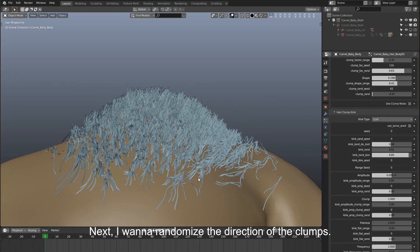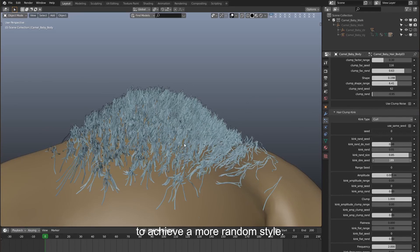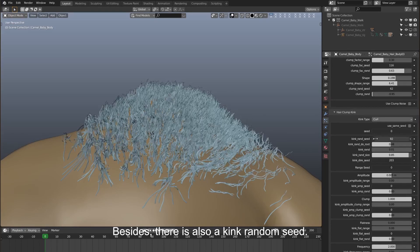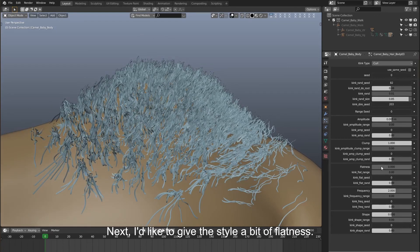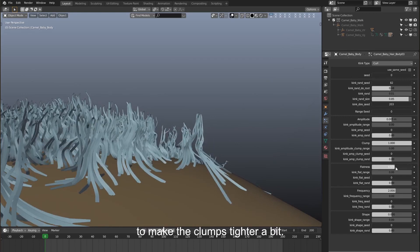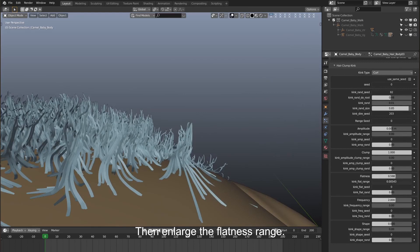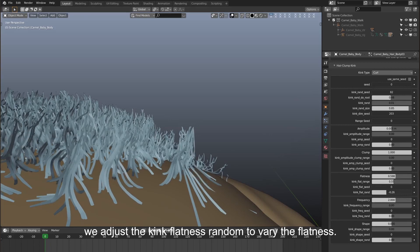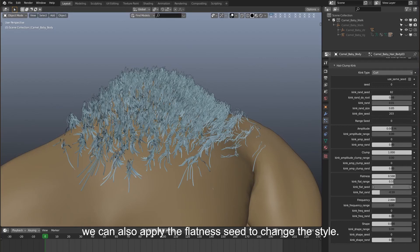Next, I want to randomize the direction of the clumps. We use the direction seed to achieve a more random style. There is also a kink random seed — vary it to get a satisfying style. Next, I'd like to give the style a bit of flatness. Set it to a slightly bigger value to make the clumps tighter, then enlarge the flatness range. After that, we adjust the kink flatness random to vary the flatness. Similarly, we can also apply the flatness seed to change the style.